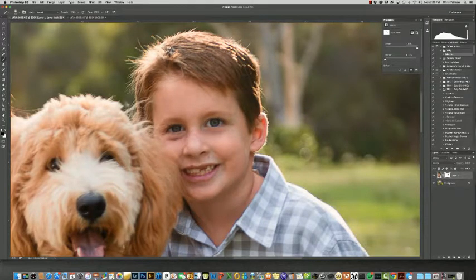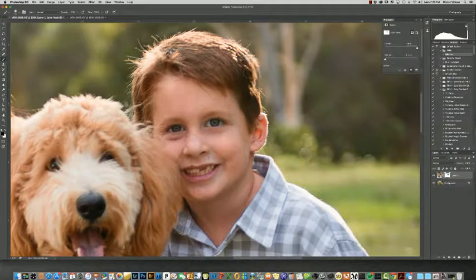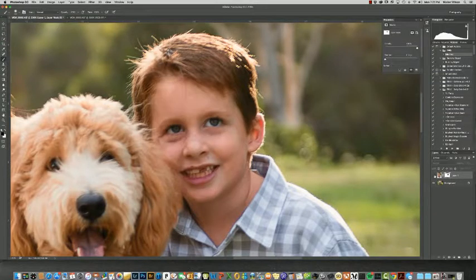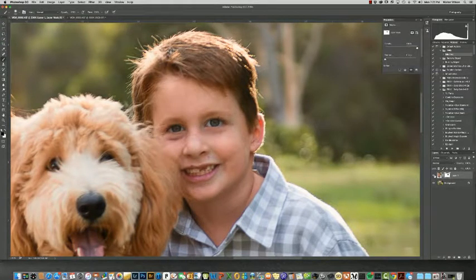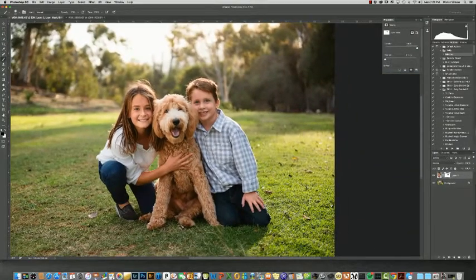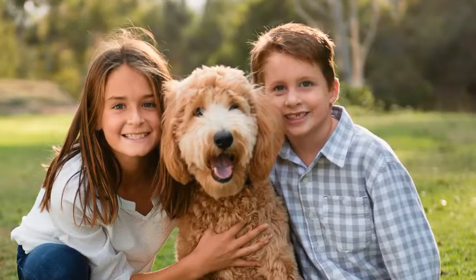If we even wanted to take it a step further, we could probably mask a little more into his head here and get some more. We could even use his original ear right there. Let's zoom out and see what we got. Yeah, this is a solid little shot. If someone was to look at this photo, they probably would never be able to tell that we brought in a different head.